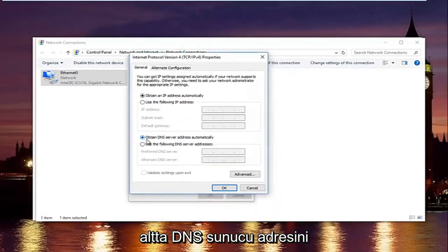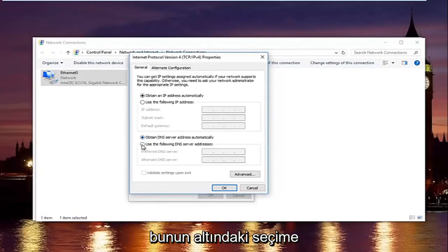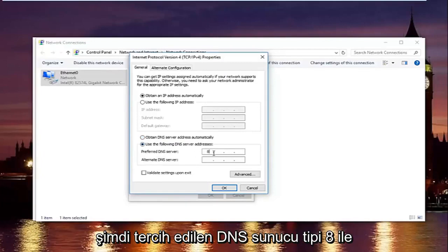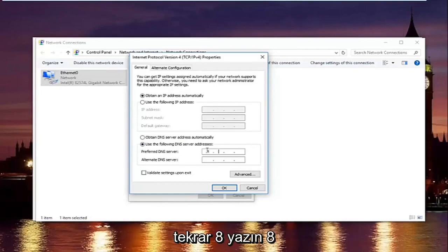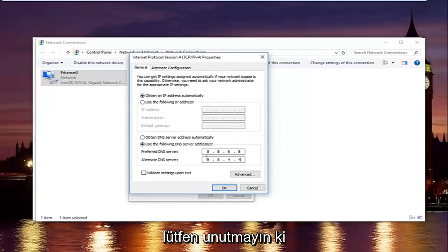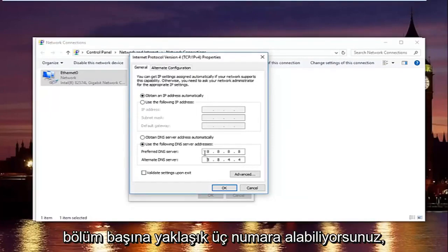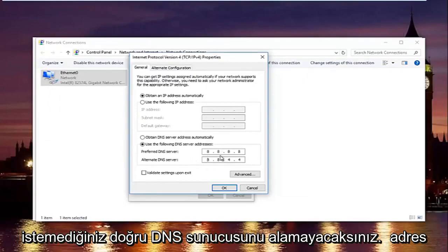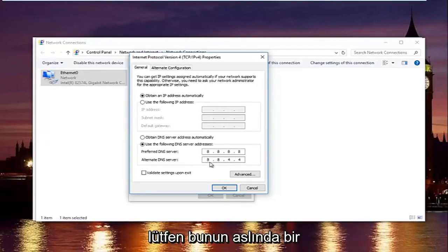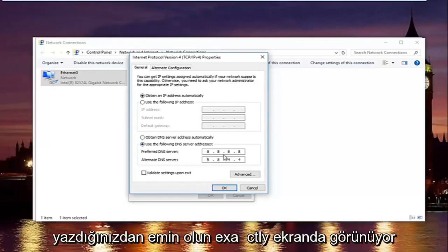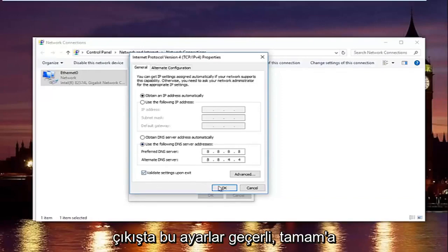At the bottom where it says 'Obtain DNS server address automatically,' left-click on the option that says 'Use the following DNS server addresses.' For the preferred DNS server, type 8 in the first area, then click into the second area and type 8 again — so 8.8. For the alternate DNS server, type 8.8.4.4. Keep in mind you enter one number per area. This is Google's DNS server address, so it's perfectly safe. Type it exactly as shown, then left-click on 'Validate settings upon exit' and click OK.